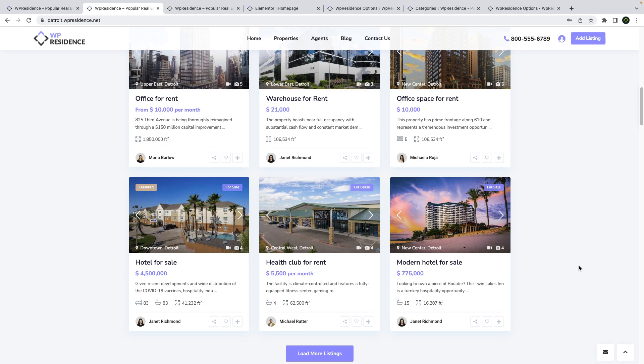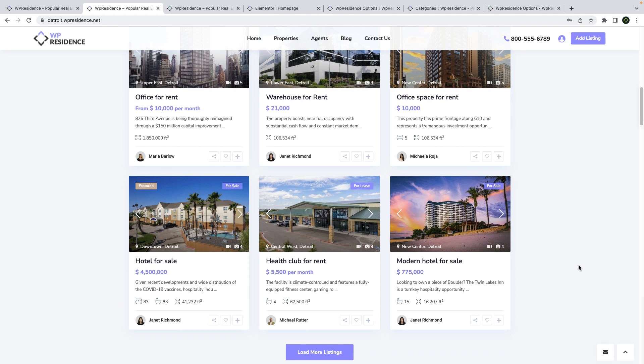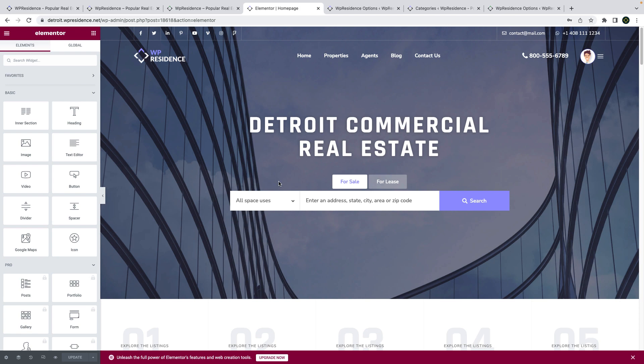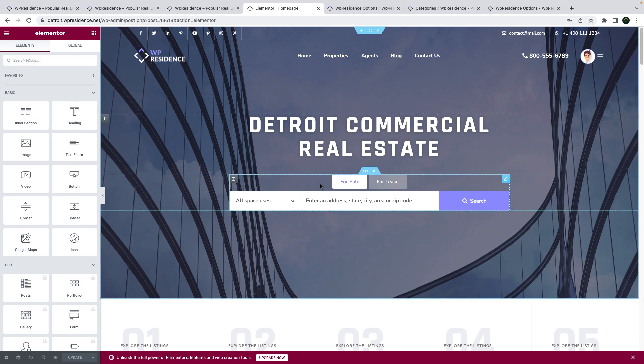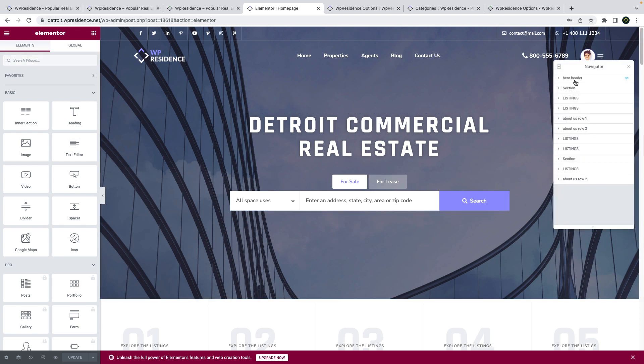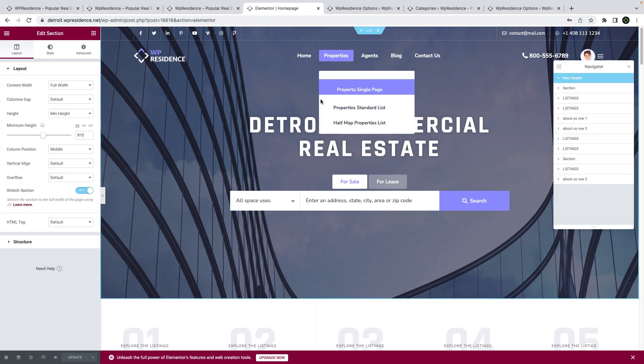Detroit homepage is created with Elementor page builder, the free version, and WP Residence Elementor widgets. I will present to you shortly some of the widgets we used.